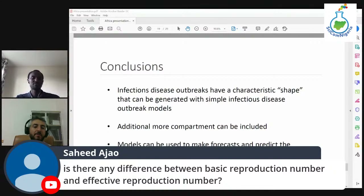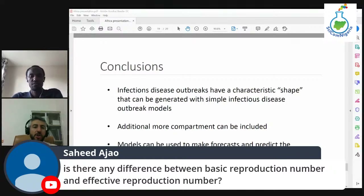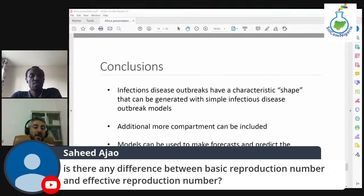The basic reproduction number is what we try to find at the beginning of an outbreak, or at any specific point in time — but not over time. We just calculate it once at a specific time. The effective reproduction number, however, is calculated during time — every day we try to find the reproduction number, which becomes the effective reproduction number. So the effective reproduction number is over time, while the basic one is at a specific point in time.